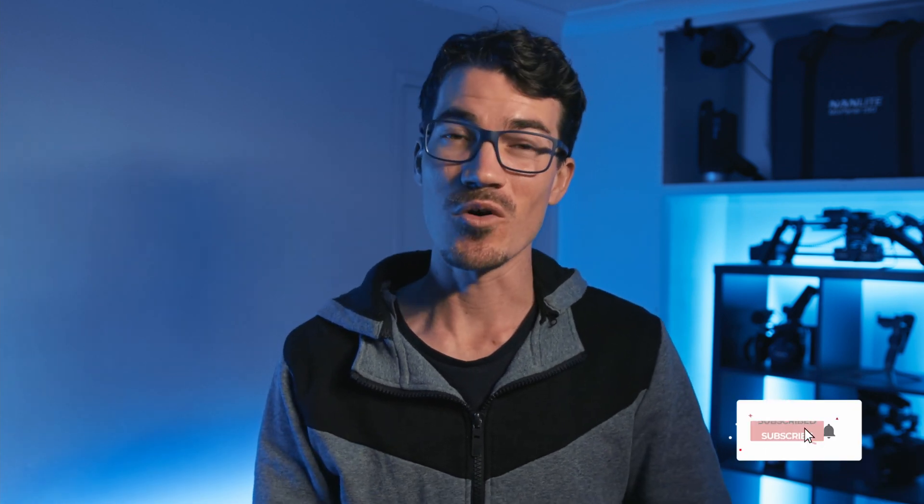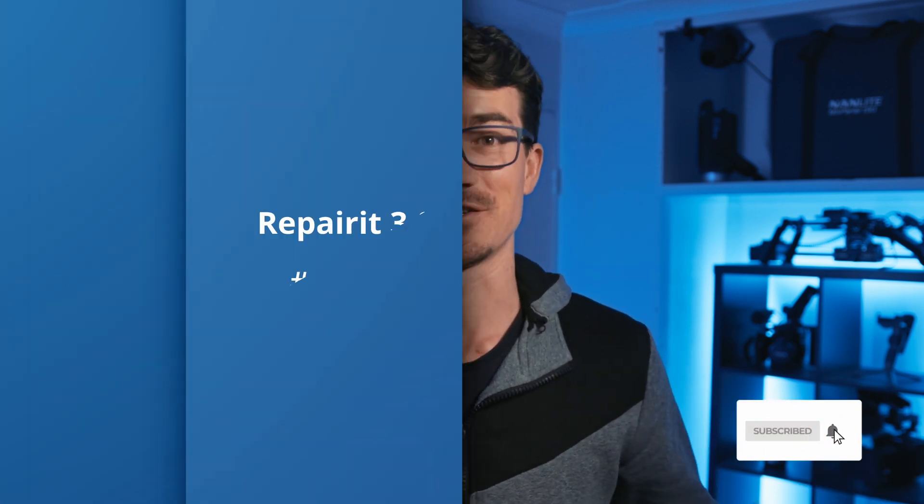But not only that, there are more intelligent, user-friendly advanced video feature functions as well. Keep watching to find out more about all these new features.